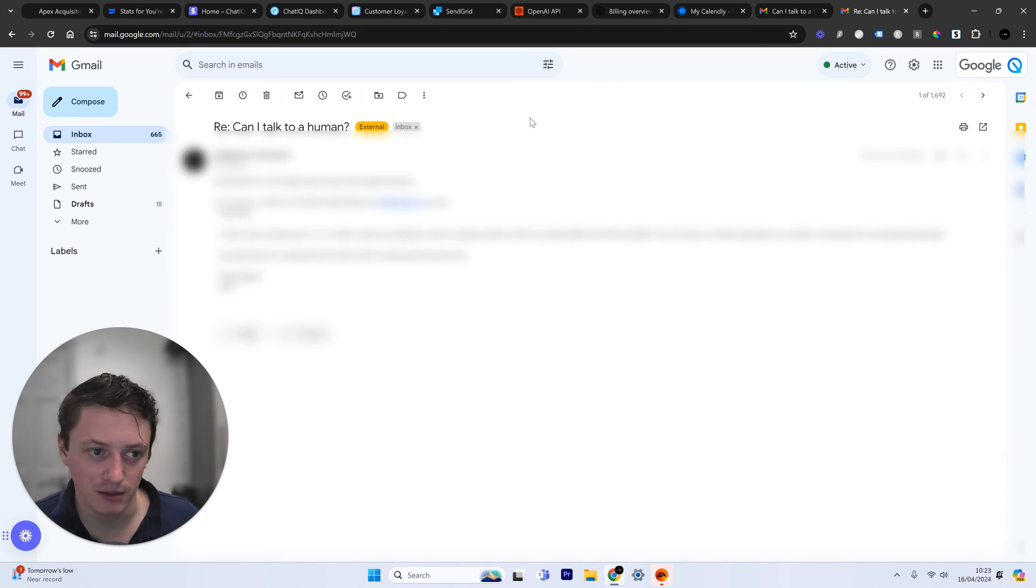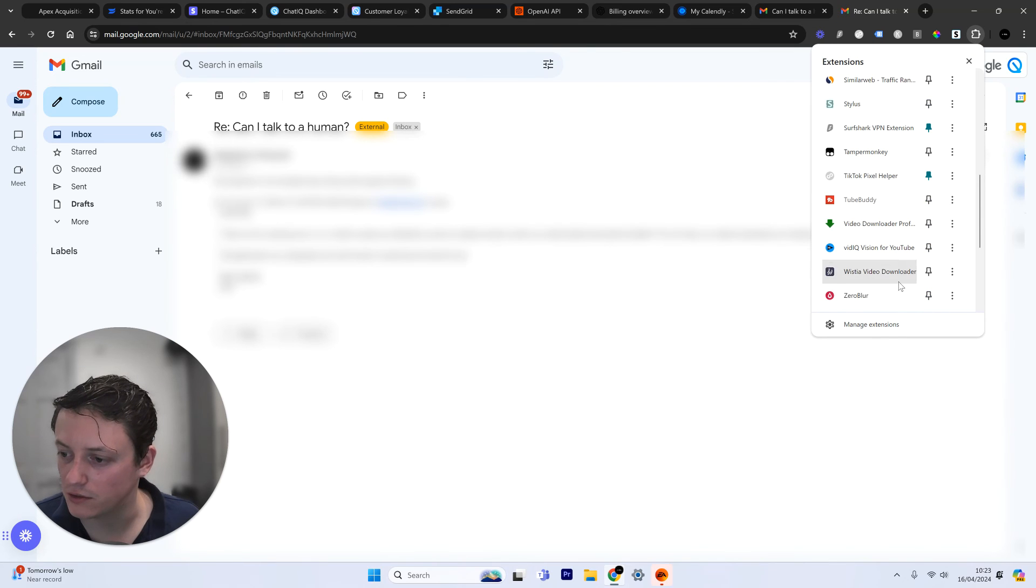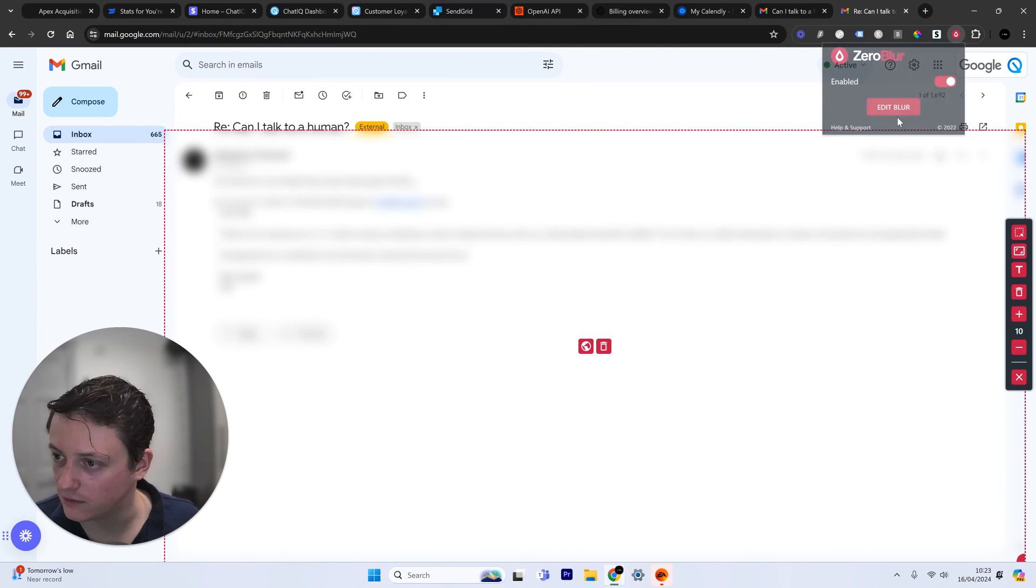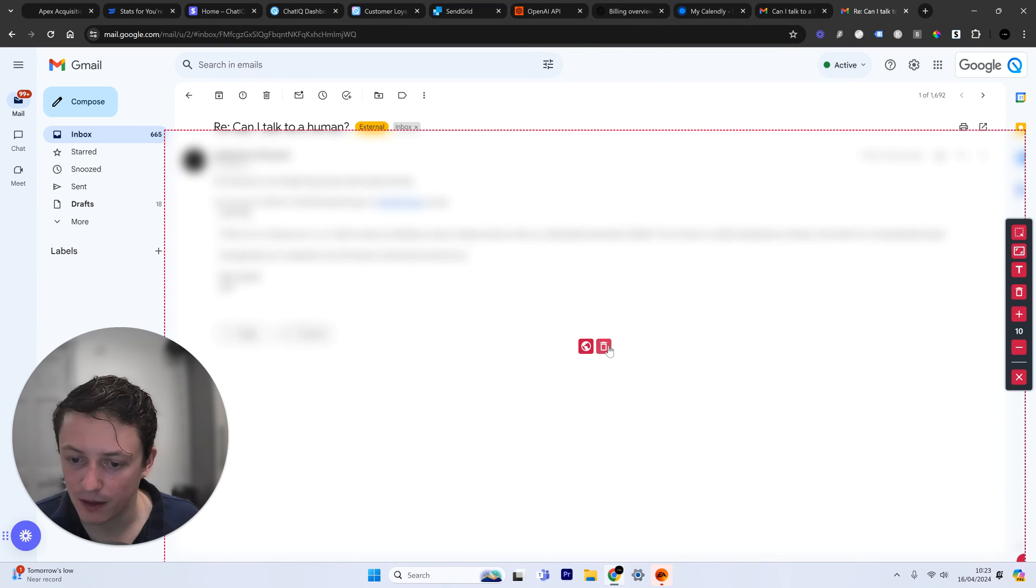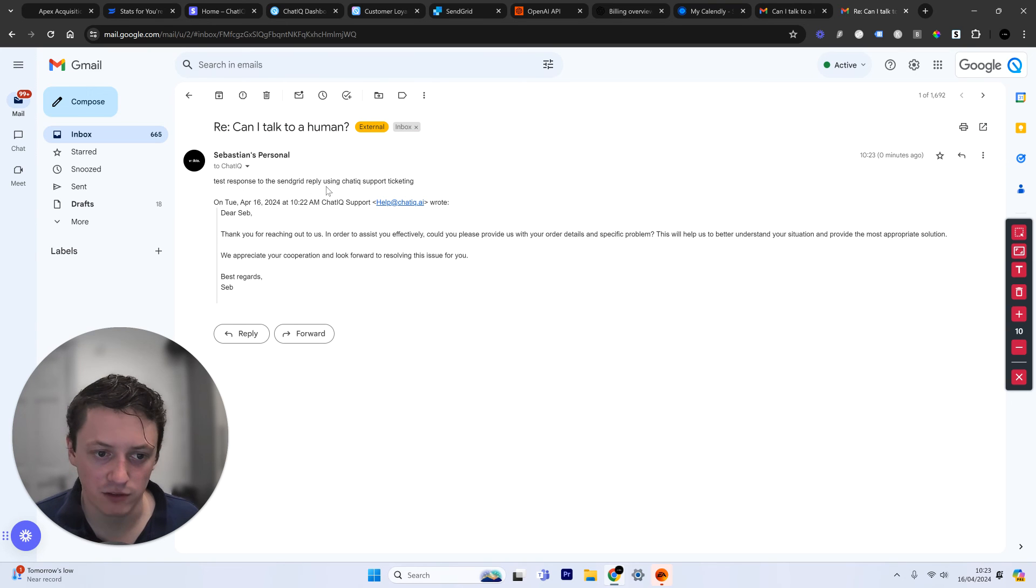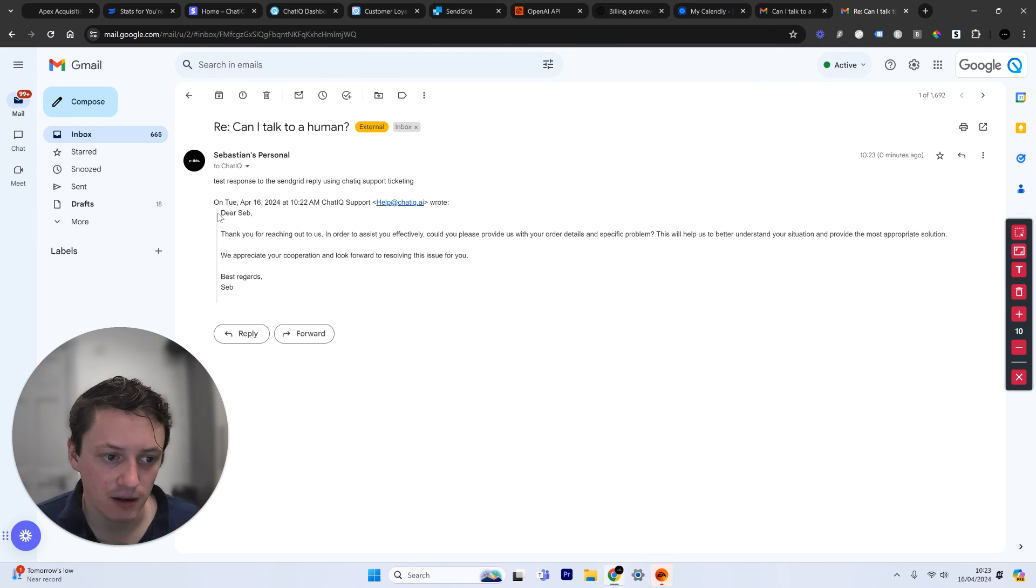Let me just close this blur. Sorry, I don't want you reading all of my customers' emails. And now we're just going to close this blur out. I do apologize for this. And there we go. This is the entire thread. So test response to SendGrid reply using ChatIQ support ticketing.